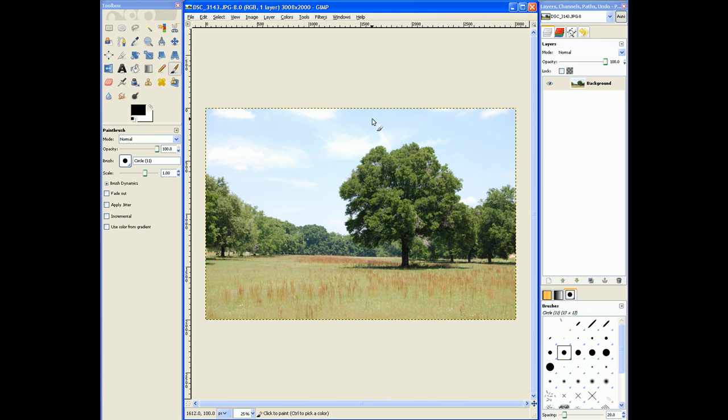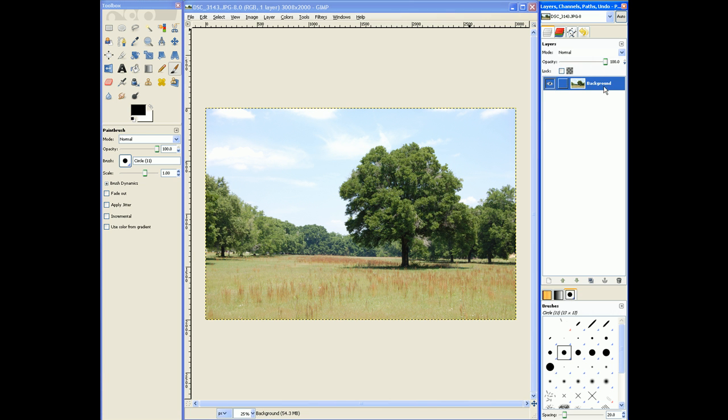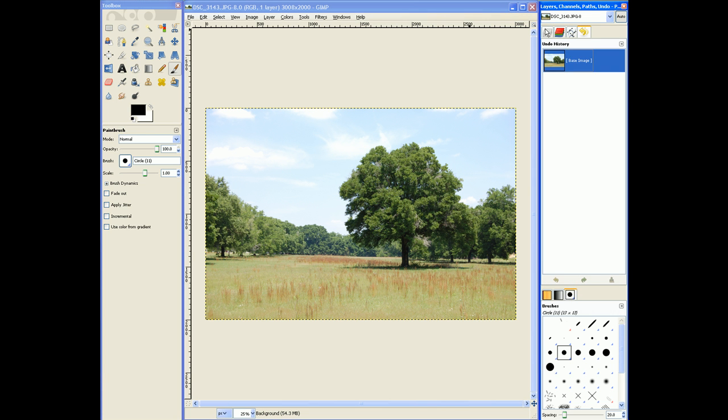Now the first thing I want you to notice is over here there's the layers panel. We have the channels, paths, undo, but the most important one that we want to concentrate on right now is layers.